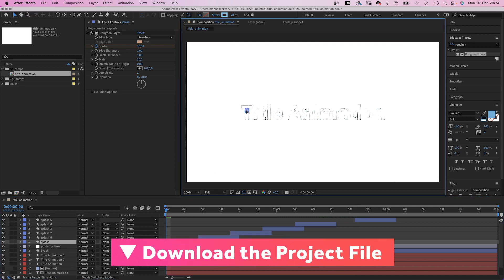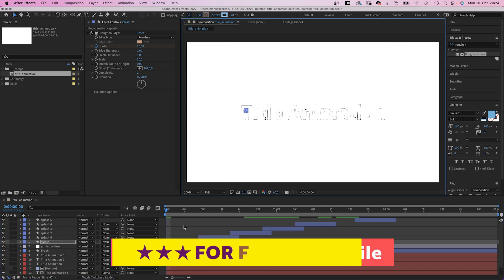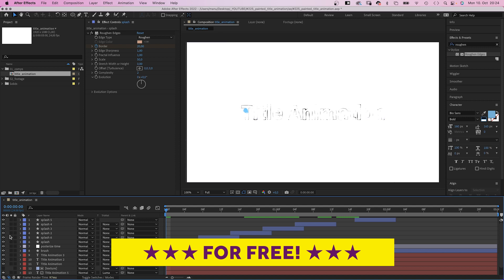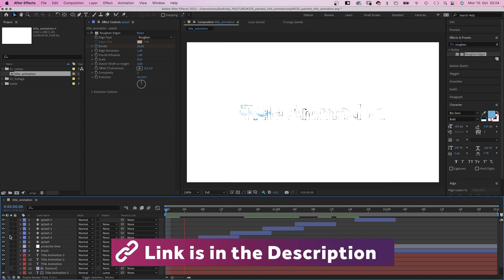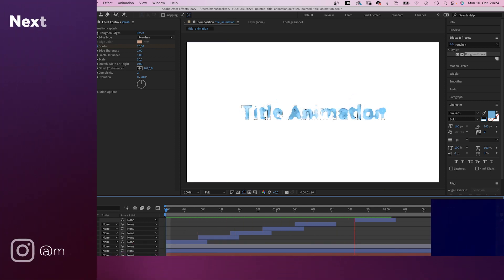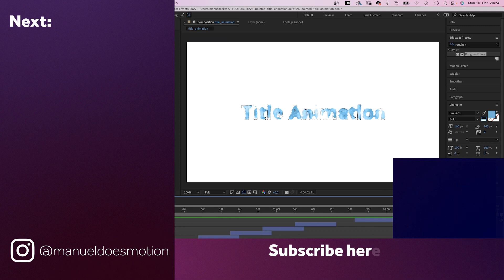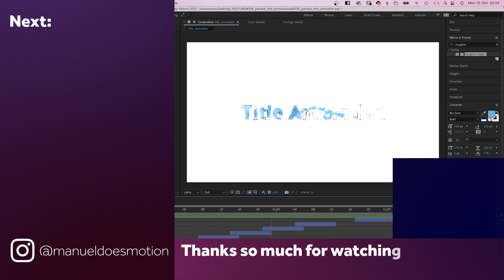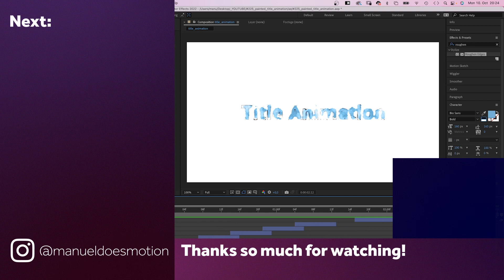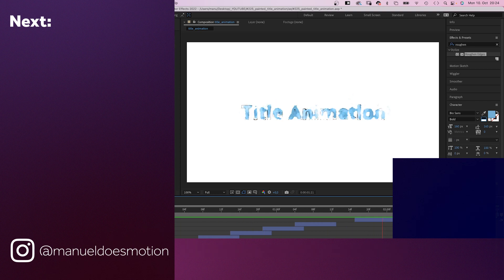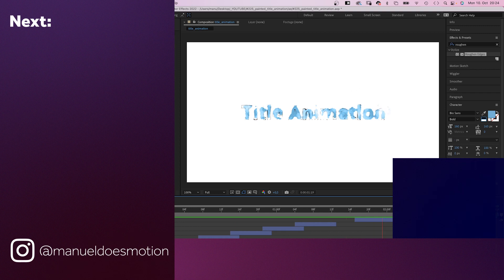And just like that, we created a very unique painted title animation. Check out the free project file and all the other links in the description. On the left side, I've added some videos you might like. Subscribe to my channel on the right side and hit the bell, cause you don't wanna miss my next video. Thanks for watching this one. See you on the next one. Bye guys!